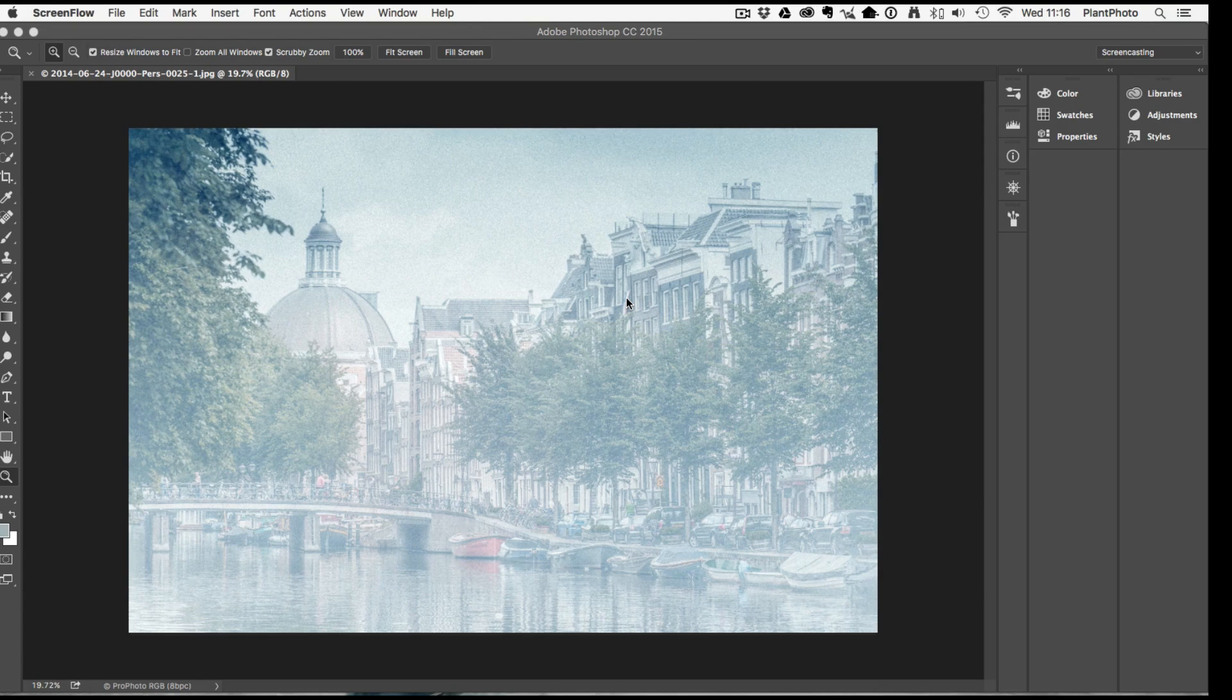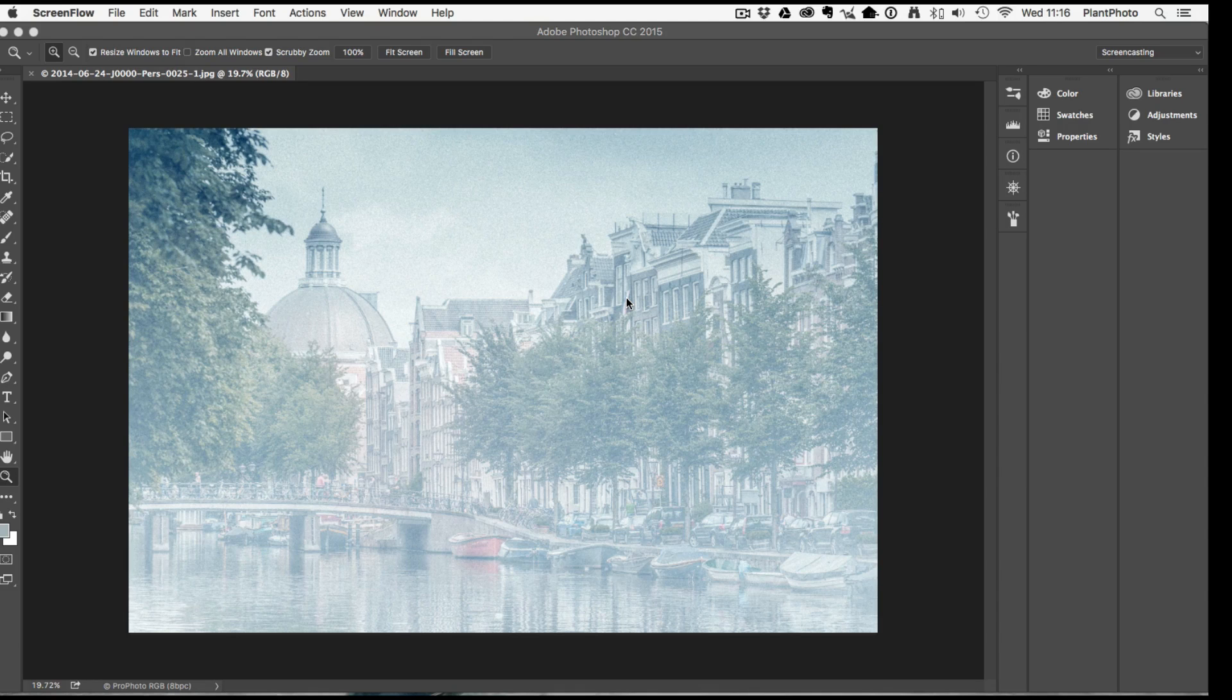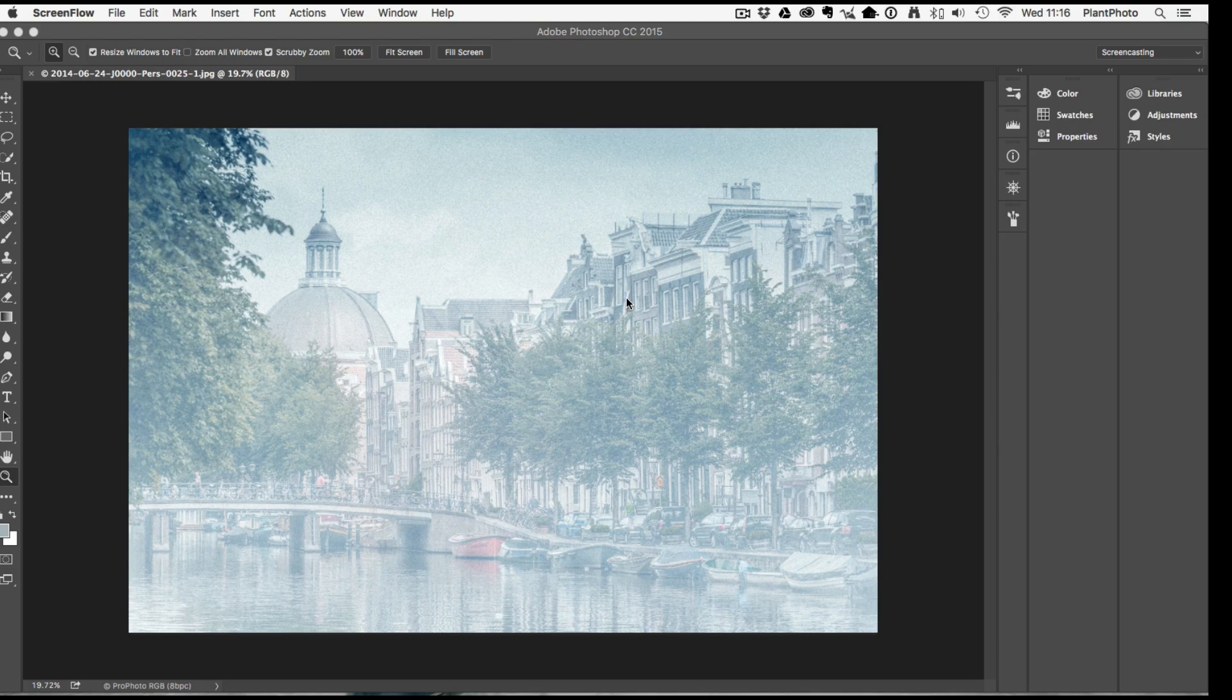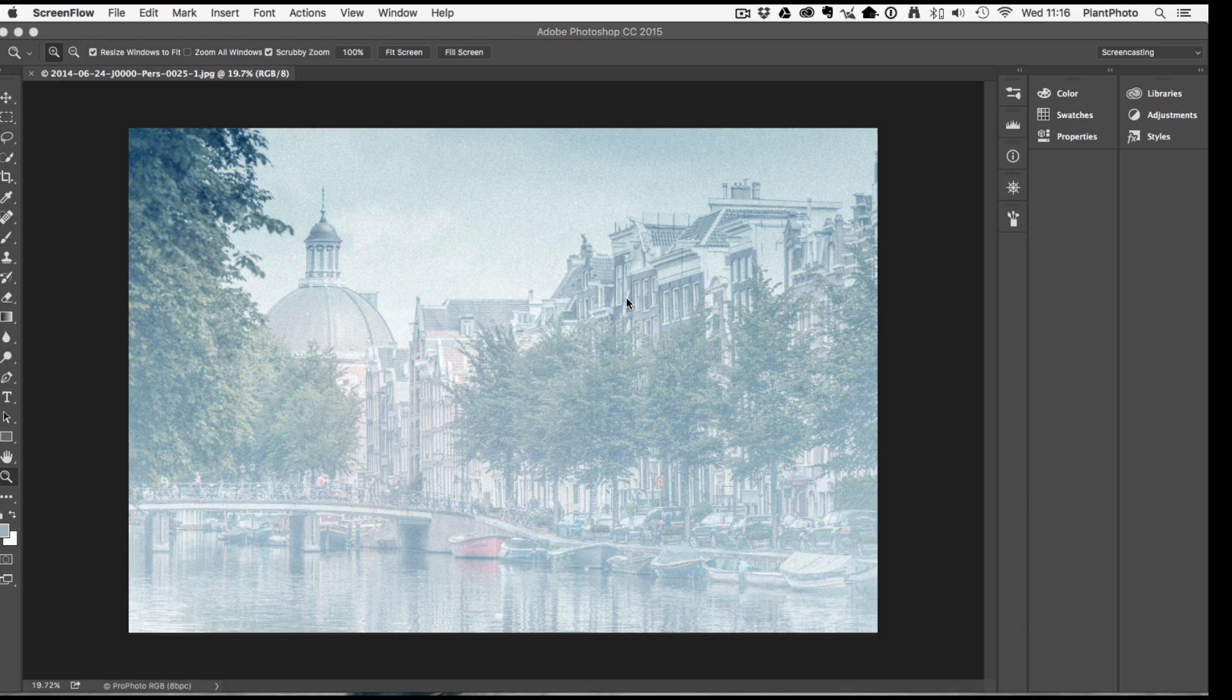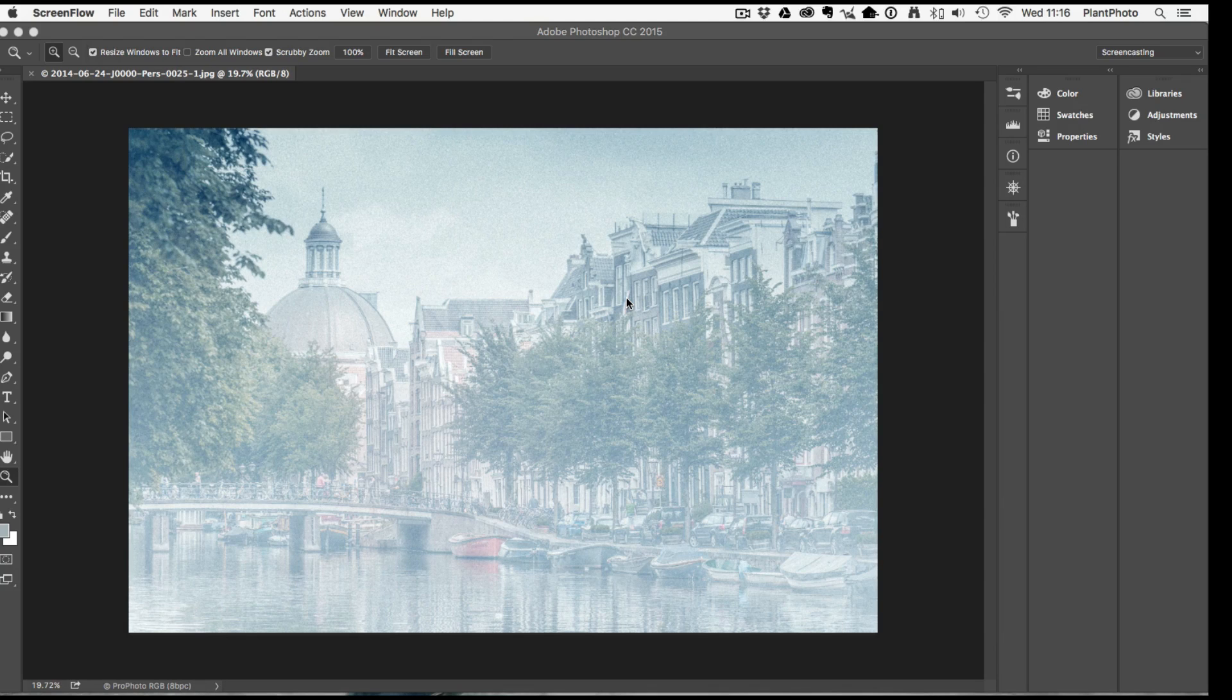As you'll no doubt realize there's many ways in Photoshop to approach the same thing. There's some specialist tools like replace color that can help us do the job we need today. The problem with replace color is it's not an adjustment layer.